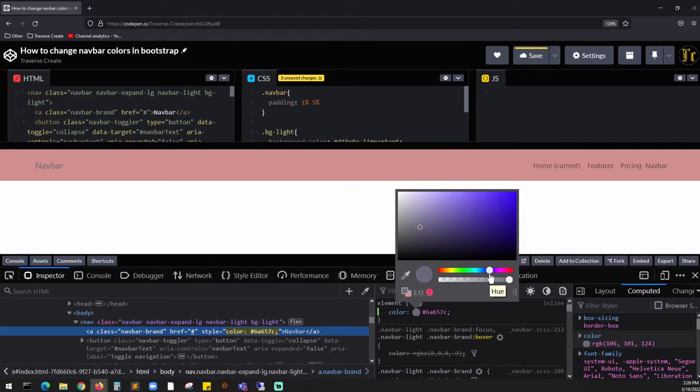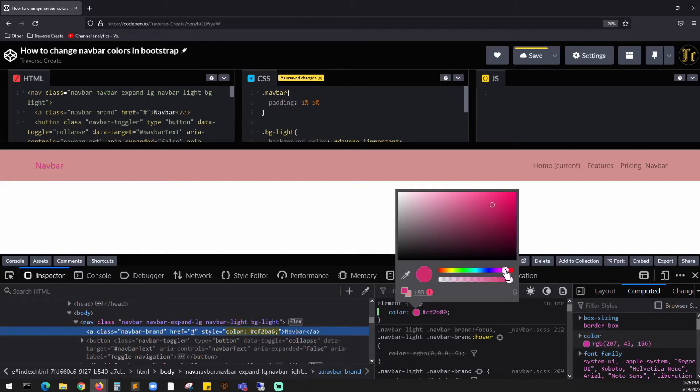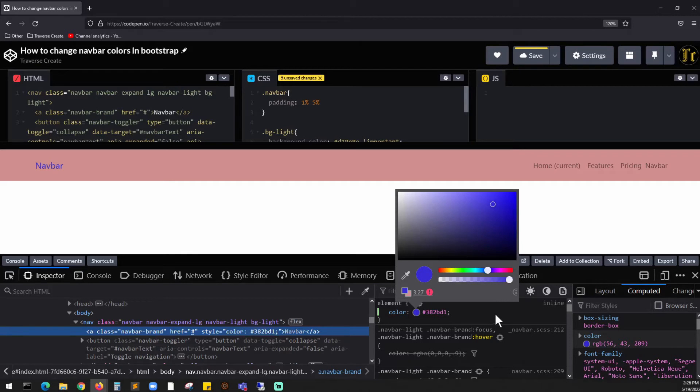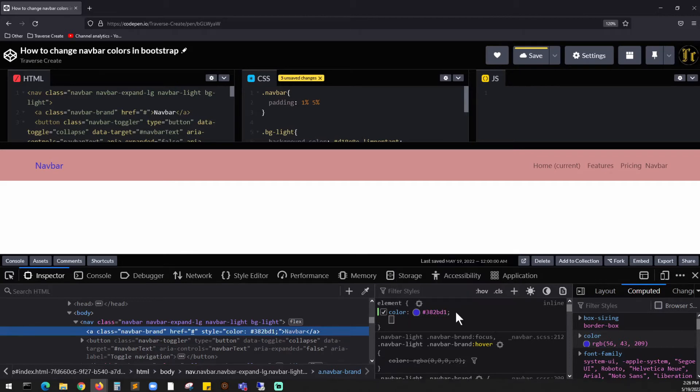I want to change it to like a dark blue. Okay, dark blue. Let's say if I want to change it to red, all the way right. I'm gonna bring this back to something, let's say this color, and I'm gonna copy this, right-click copy.